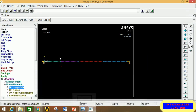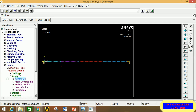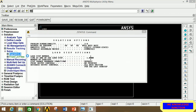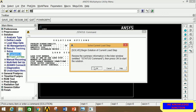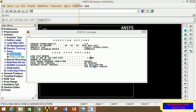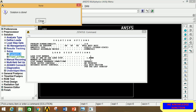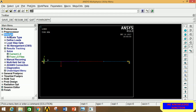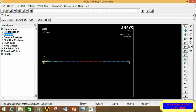Go to Solution, minimize Preprocessor. Click on Solve, then Current LS, then OK. The solution is done — close the dialog boxes.